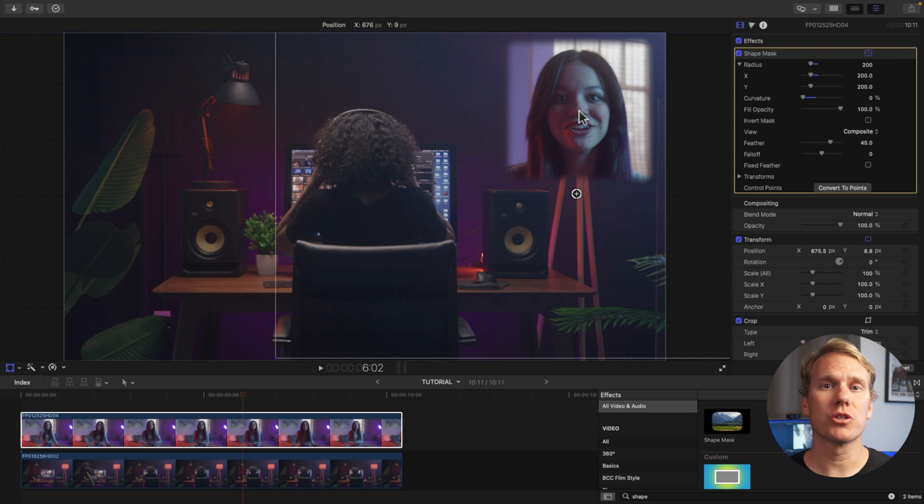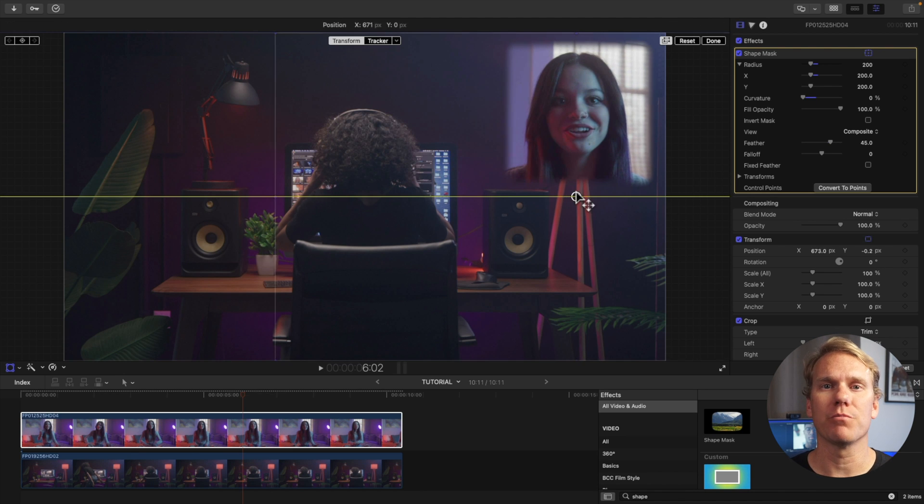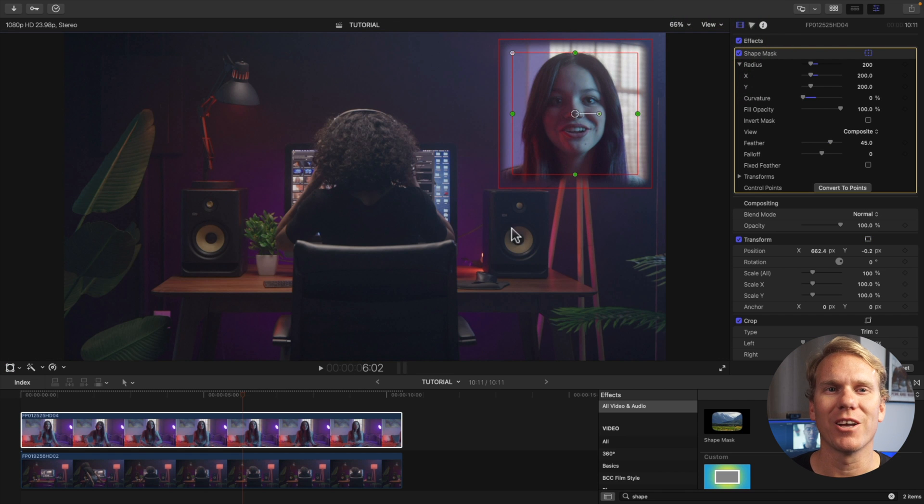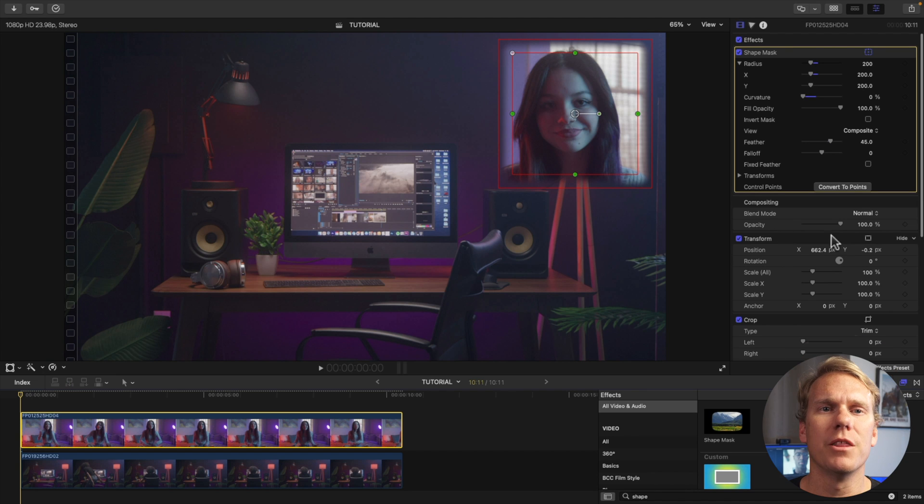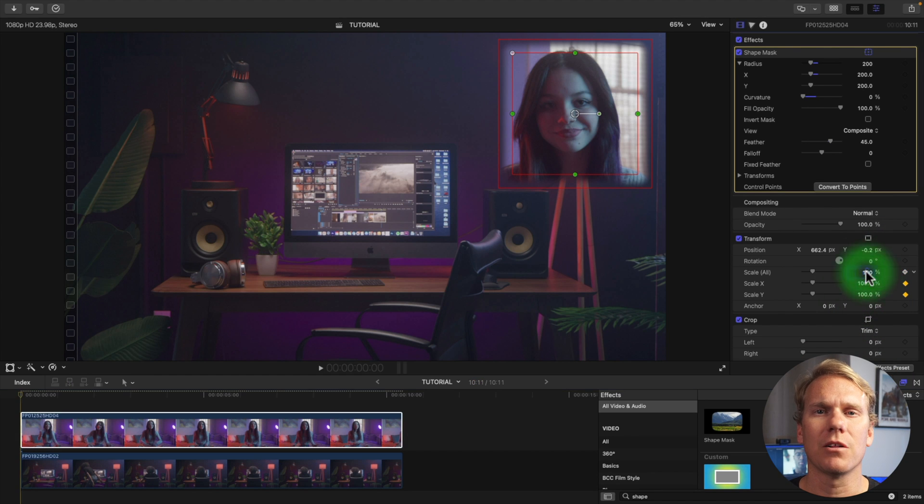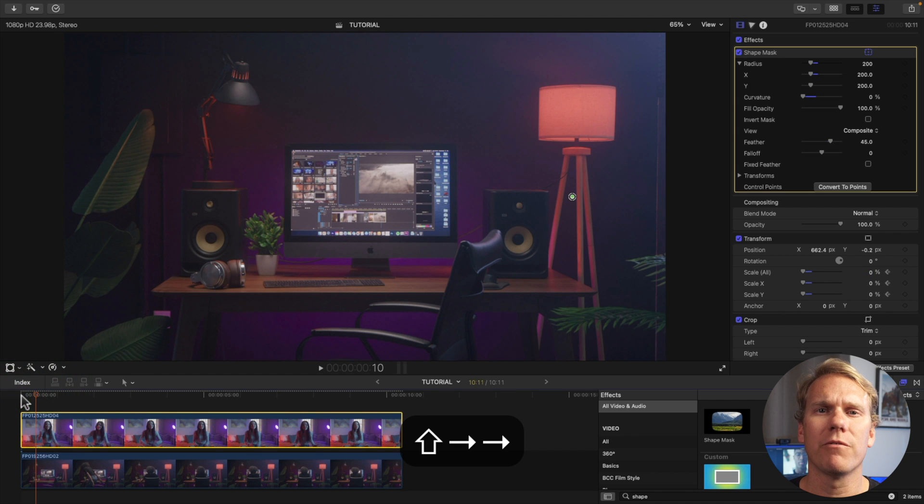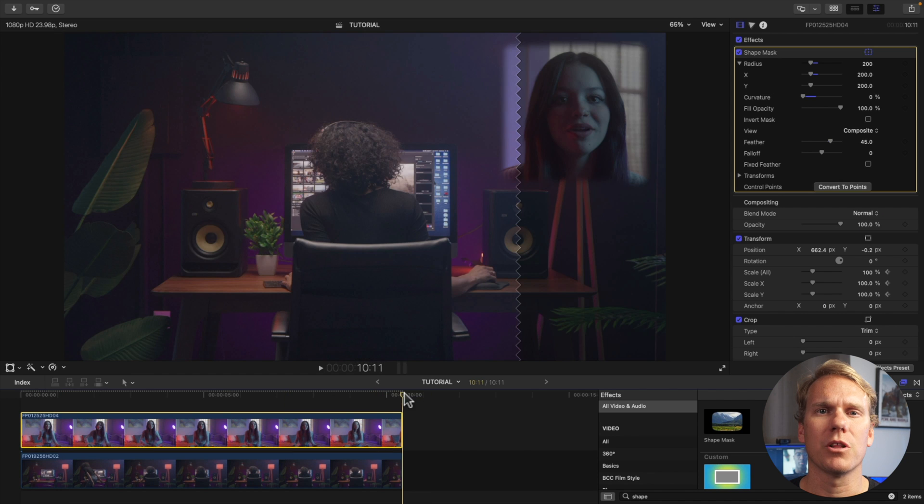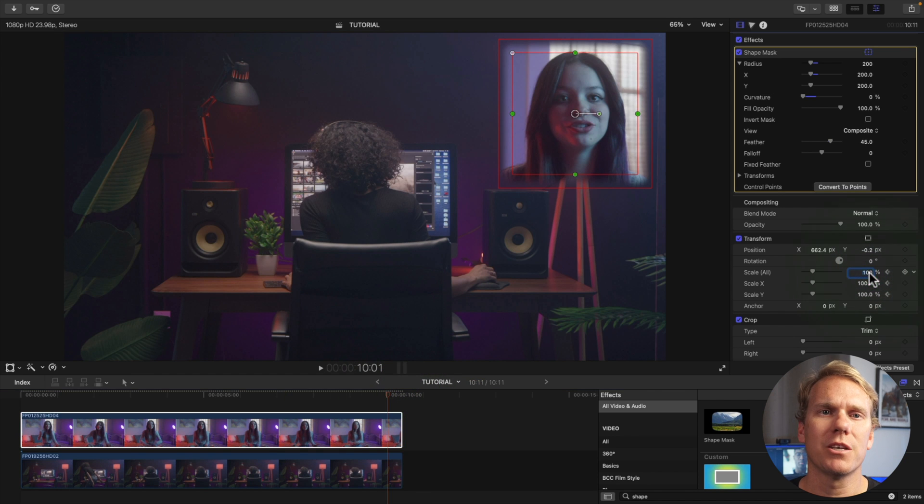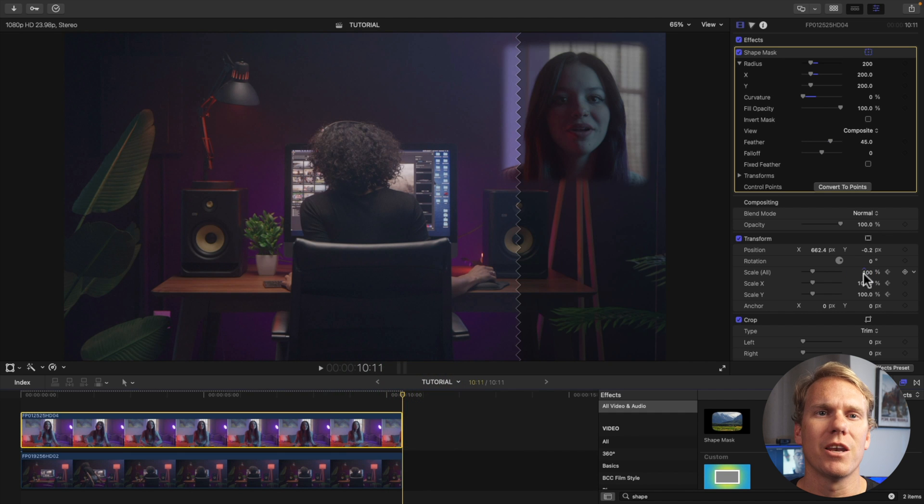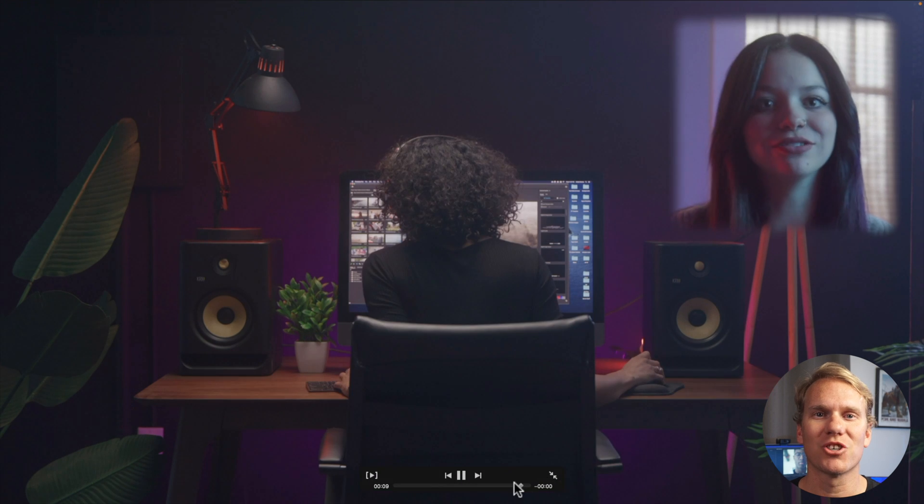You can make it look super pro by animating the picture in picture. You'll need to use keyframes but don't worry I'll show you step by step. Move the playhead to the beginning of your top clip. In the video inspector under transforms click the add keyframe icon next to scale. Set scale to zero, move your playhead forward 10 frames and set scale to 100. Move your playhead to 10 frames before the clip ends and add a keyframe. Now move your playhead to the end of the clip and set scale to zero. Check it out. Now your picture in picture grows and shrinks.